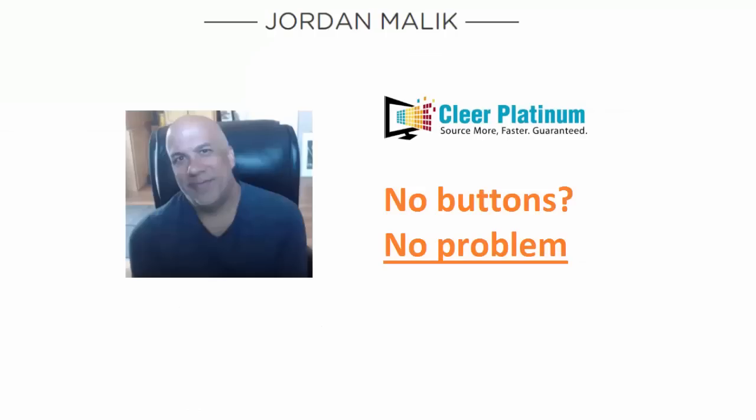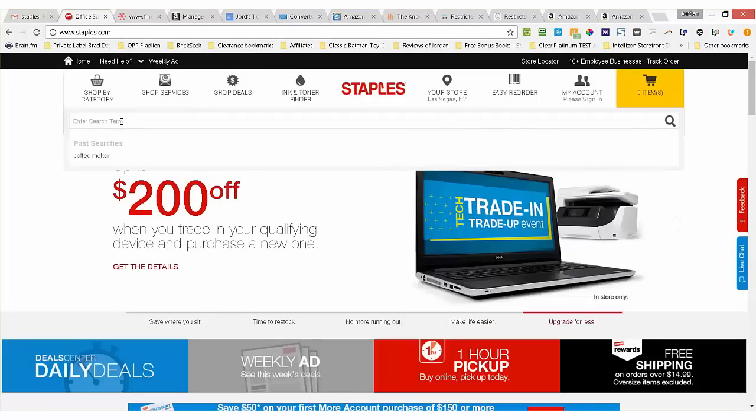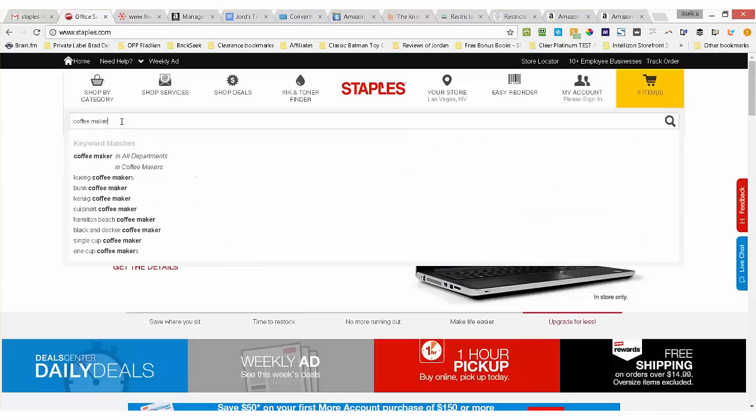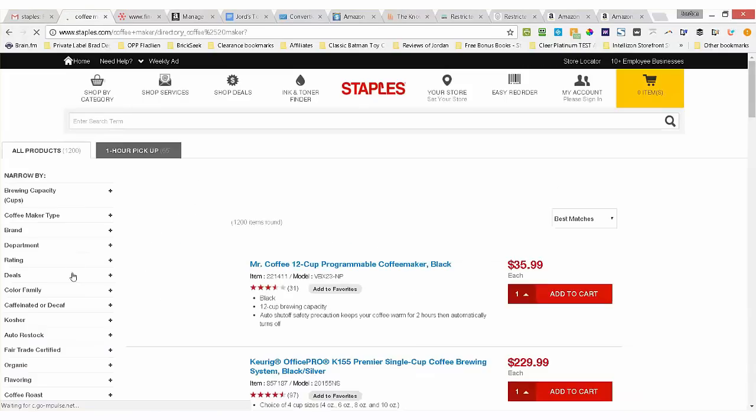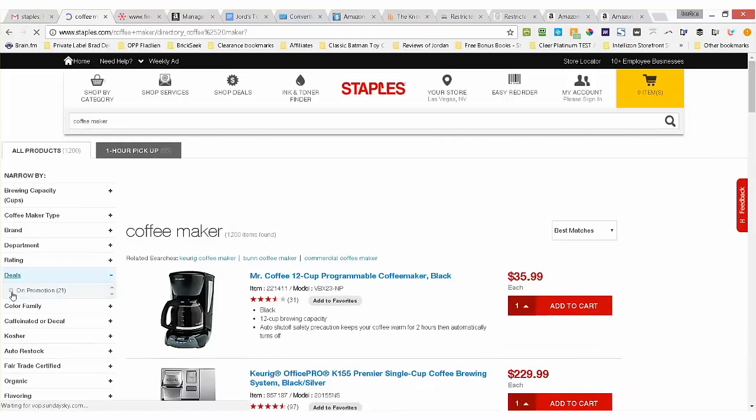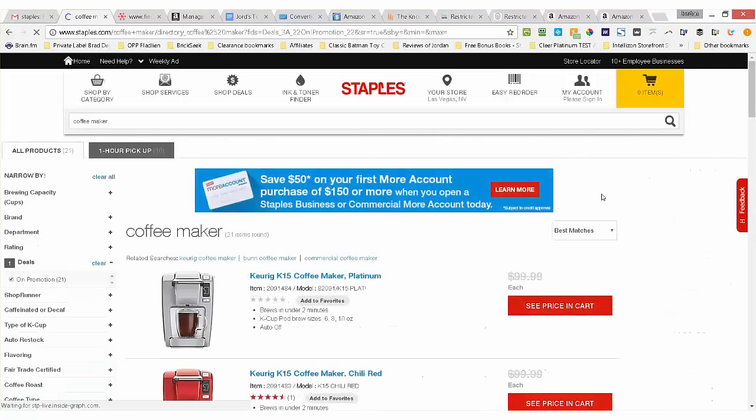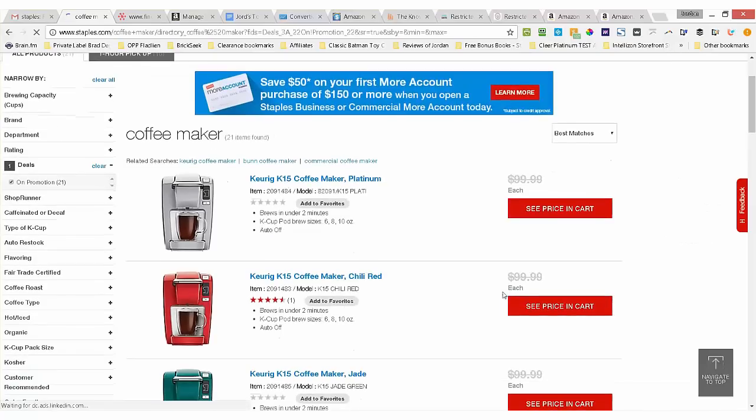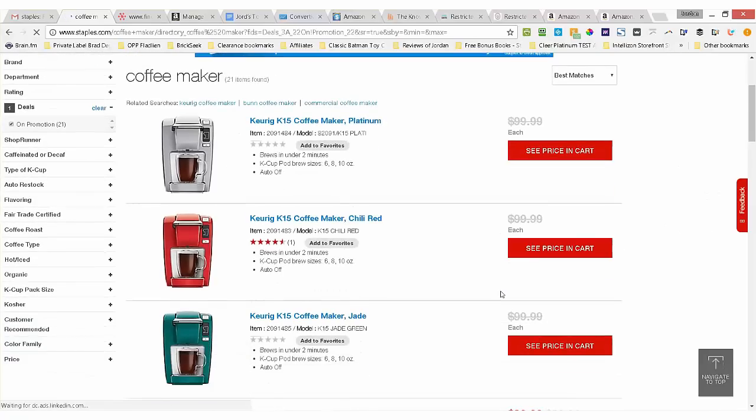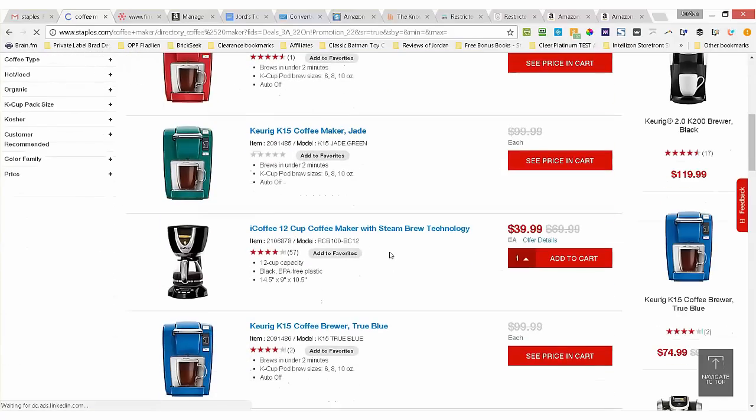Now Clear Platinum can't put those three buttons on every site, but guess what? No buttons, no problem. I can still quickly find a profitable product to flip at Staples, for example. I'll look at coffee makers because they're a popular Christmas item. When you search on staples.com, here's a tip: click on deals on the left hand column and select on promotion to see what's currently discounted. In this example, there's a coffee maker here for $39.99 and it's regularly $70, and that's a good discount.